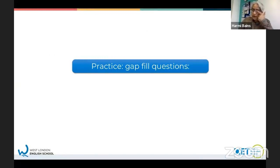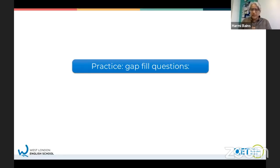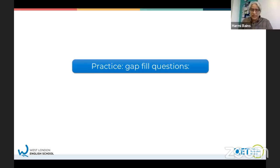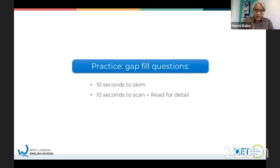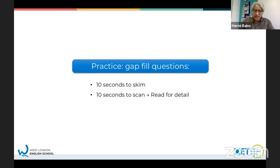Now we're going to practice gap fill questions. They were short answer questions before - this time you've got a sentence with a gap, and the word has to fit exactly. It has to be grammatically correct to fit in the sentence. It's a similar kind of thing - you still need to scan and look for certain words. You're going to have 10 seconds to look at a text, then 10 seconds to scan, read for detail, and find the answer.